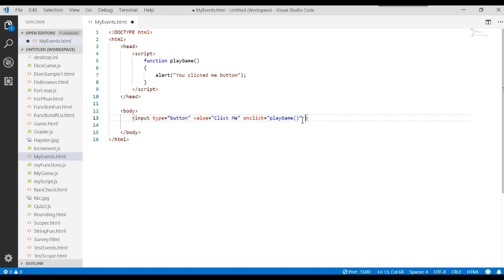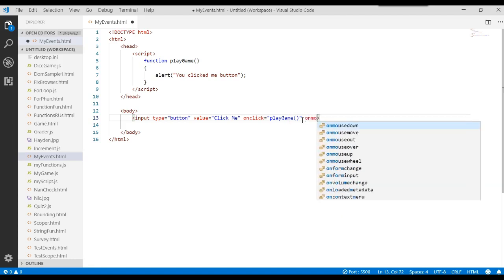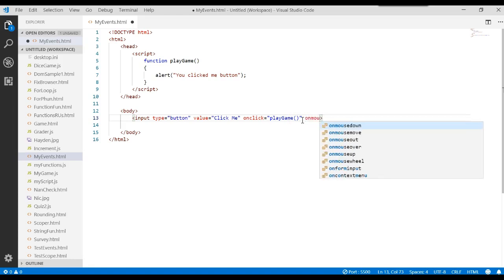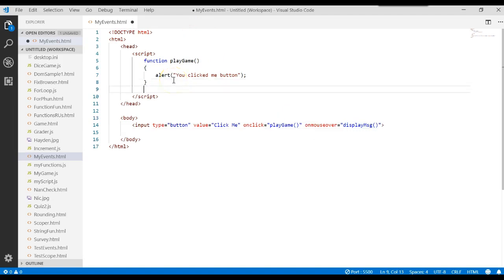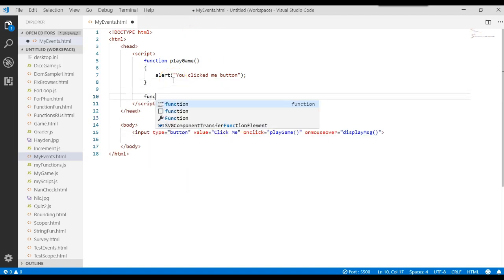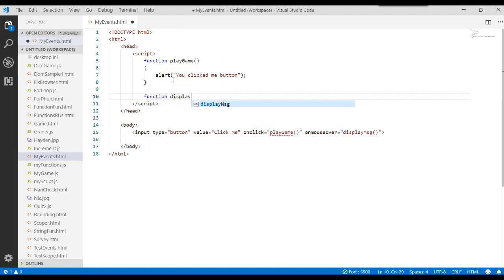Let's try something else. What if I said on mouse over. Let's call another function. Let's just say display message. And we'll come up here and write another function.